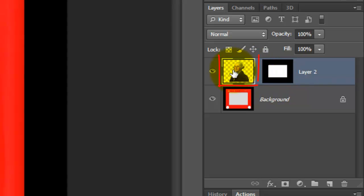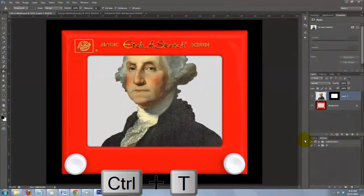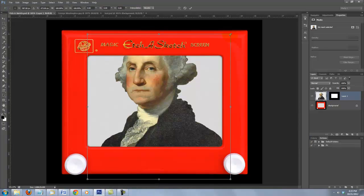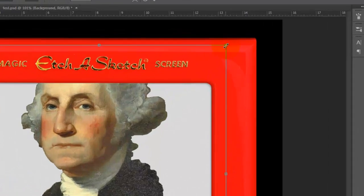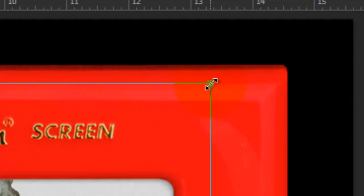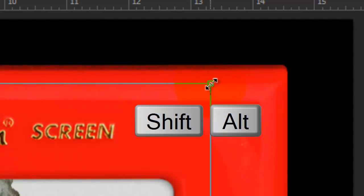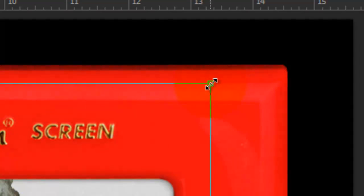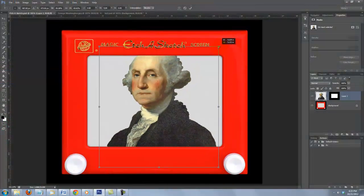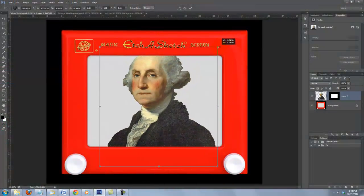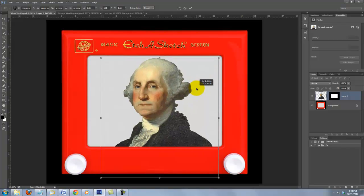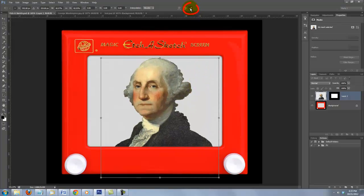Click on the face to make it active and press Ctrl or Cmd T to open your Transform Tool. Go to a corner and when you see a straight double-arrow, press Shift and Alt or Shift and Option as you drag it in. To reposition it, click inside and move it. To accept it, either press the checkmark at the top or Enter or Return.